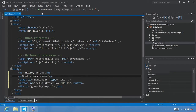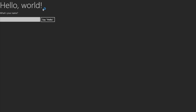Go ahead and click F5 or run to see what it looks like. There's our page — we see our big text. Notice if we type anything and click the button, nothing actually happens. In our next step, we'll go ahead and add the event handler.